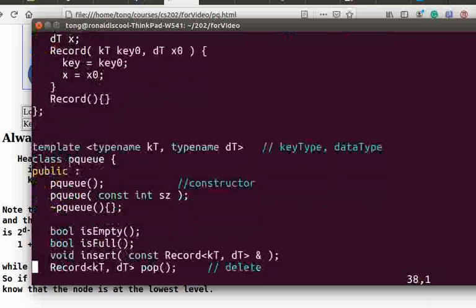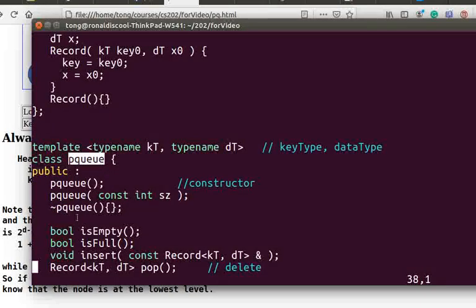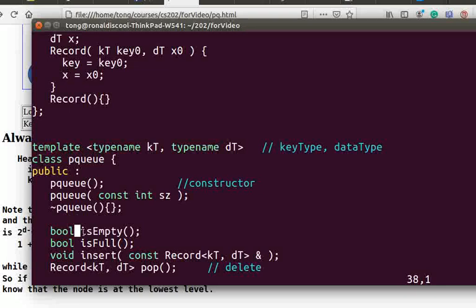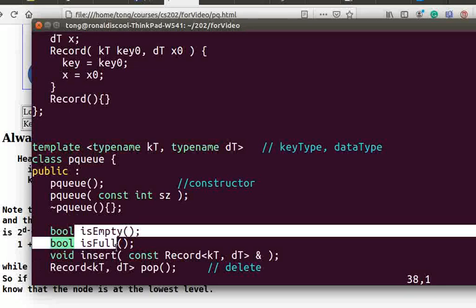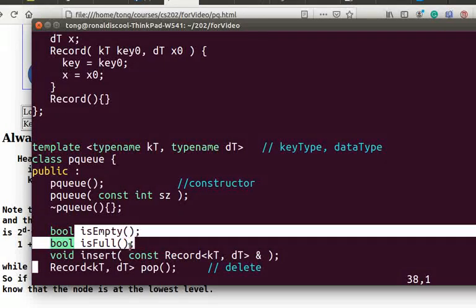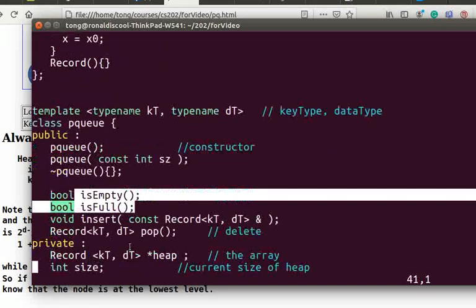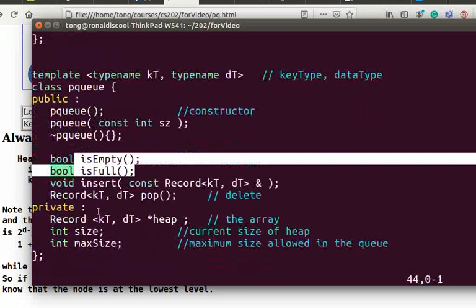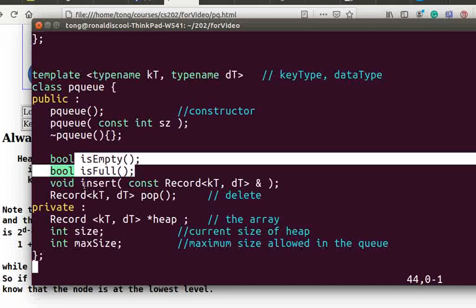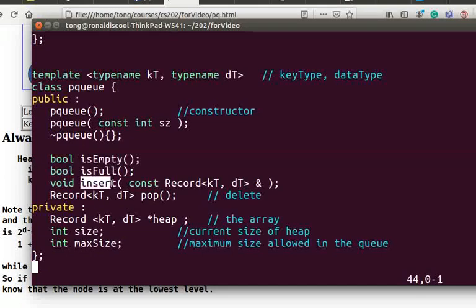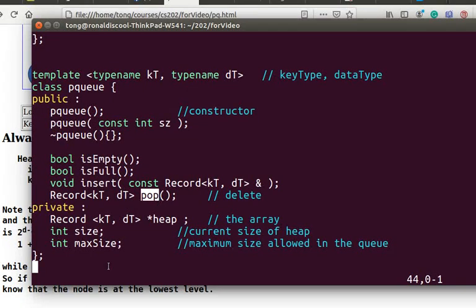We name our priority queue class PQ. It has a few member functions. The functions is empty and is full are self-explained and are easy to implement. We will discuss the implementations of insert and pop. The private data member heap is the array we have discussed.